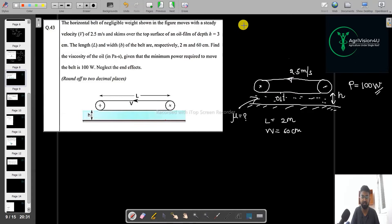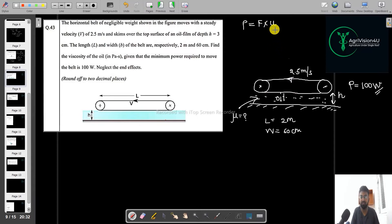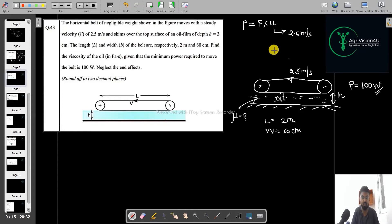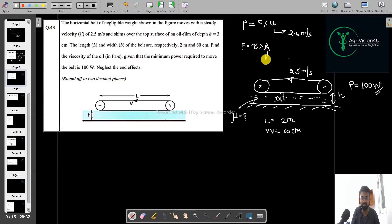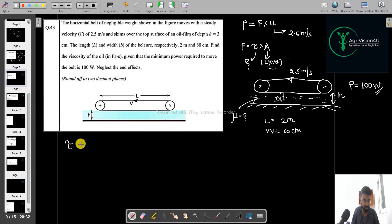The minimum power required to move the belt is 100 watts. We know that Power equals Force times velocity. Since we already have the velocity of 2.5 meters per second, our main task is to calculate the force. We know Force equals shear stress times area.